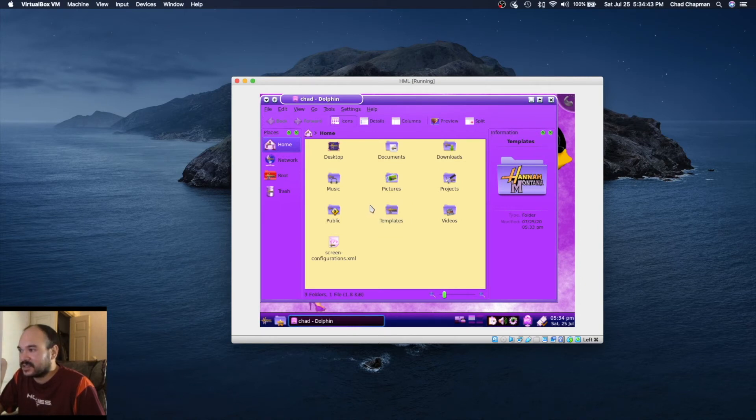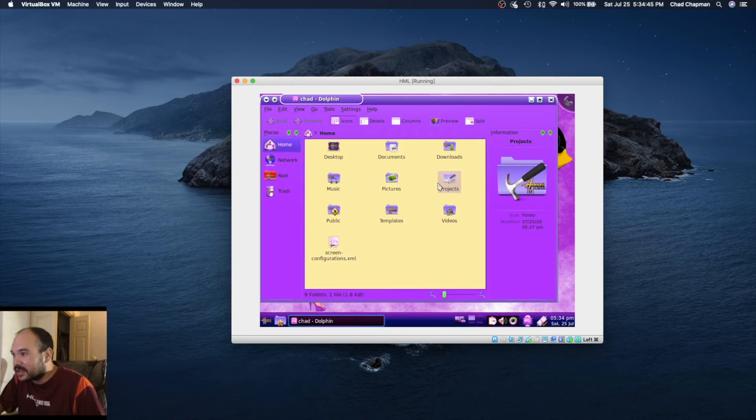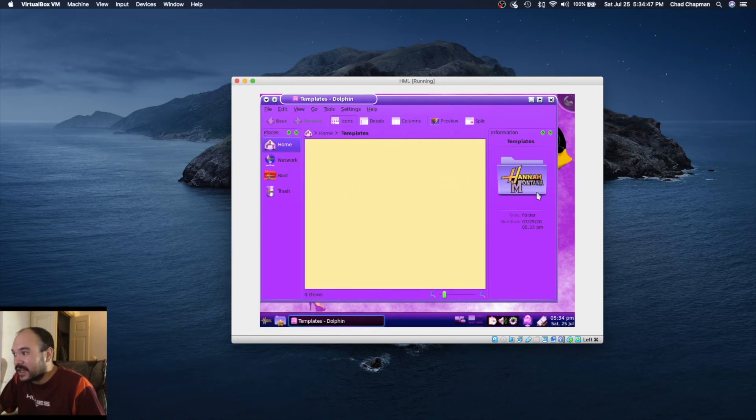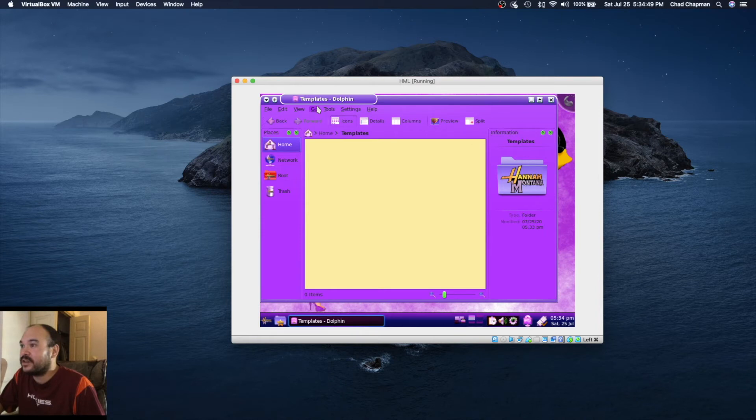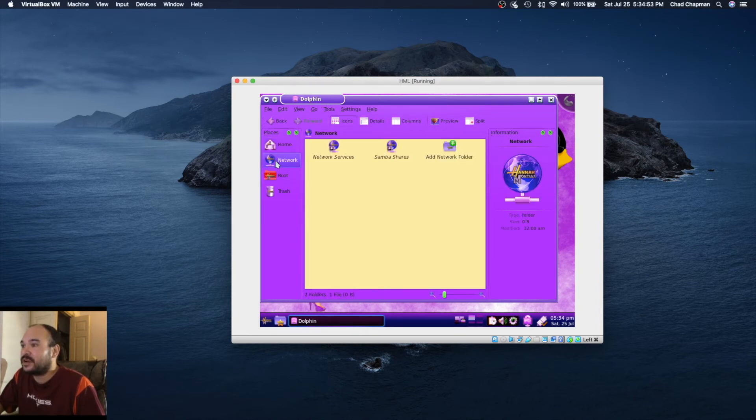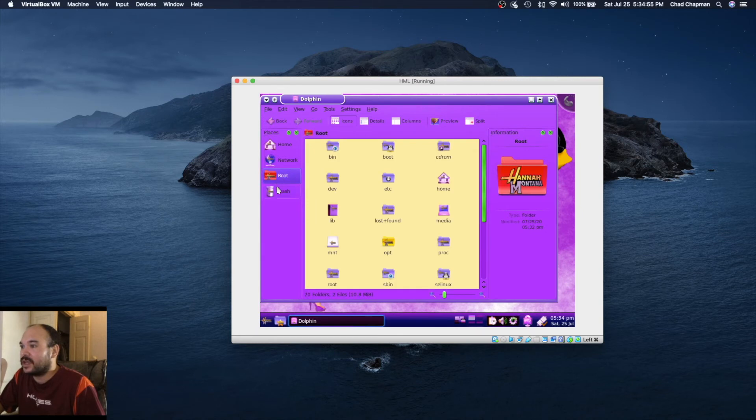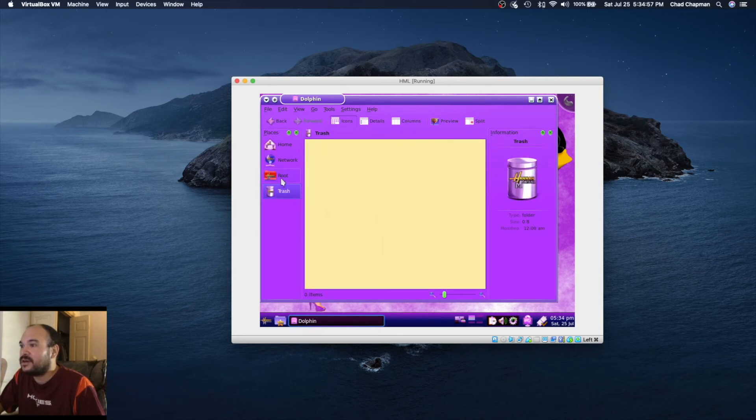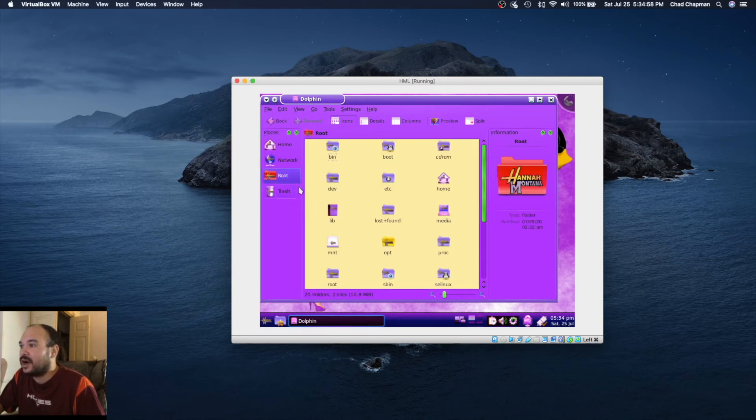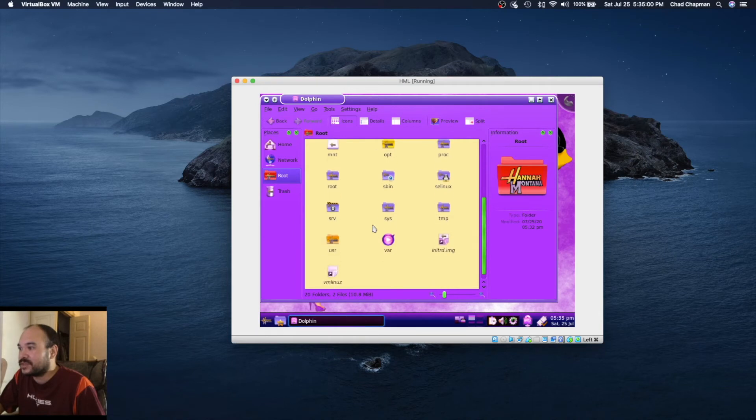I'm not even going to try to install guest editions. You go in here, you go to templates, you got Hannah Montana. This is Dolphin. Everything is just, I don't know, it's like the dumbest thing I've ever seen.